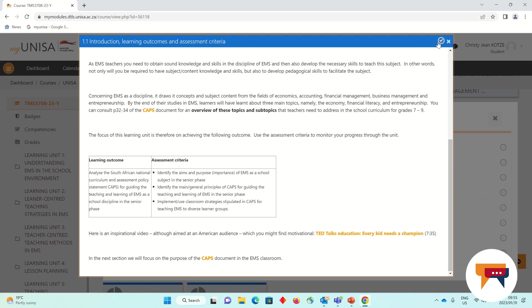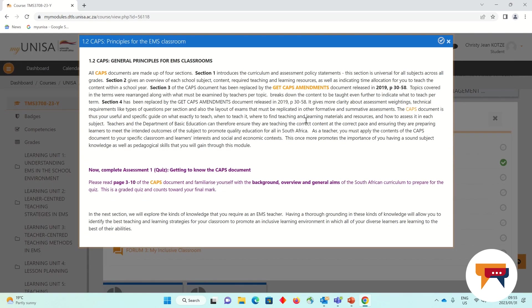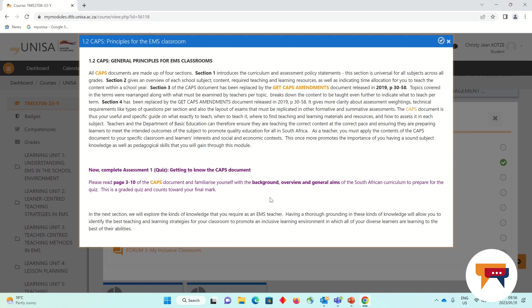Once I've worked through my introduction and learning outcomes, I can move on to 1.2, the next section, in which we discuss our CAPS document. Every time you have a task to complete or I would like you to complete something, I've posted it in purple. So every time you see something that is orange, it's a live link you can click on. Please click on it and consult it. This will often take you to an external article or video or free resource like a worksheet that is very important for you to work through in order to complete this module.